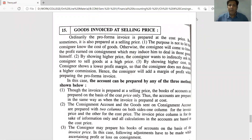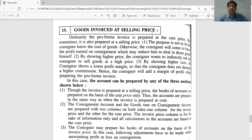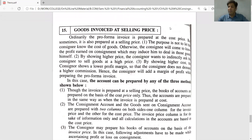Hello students, welcome to another video lecture session for Financial Accounting One, Chapter: Consignment Account. In the last video lecture we covered a practical question. Today we are going to start another point in the same chapter — consignment account — specifically the point of goods invoiced at selling price. We will discuss what invoice price actually means in this video.